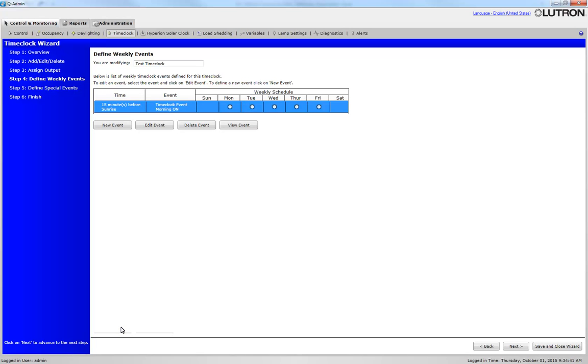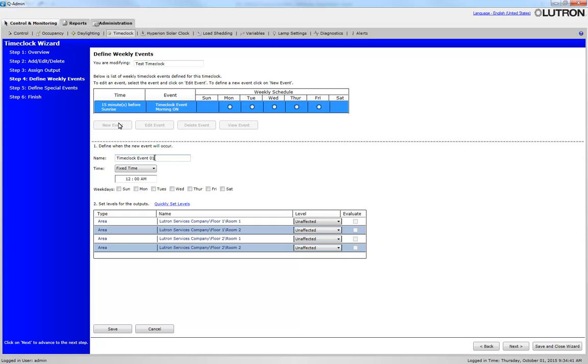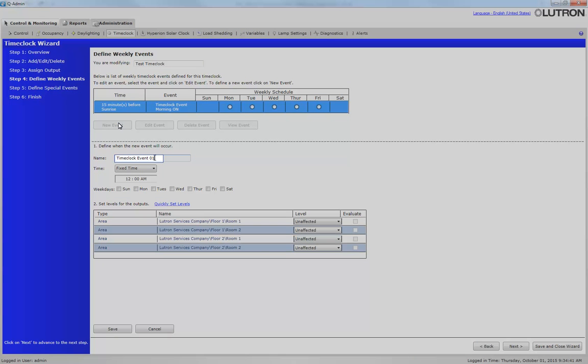Let's add another new event. Click New Event. Let's rename the event to Time Clock Event Night Off.